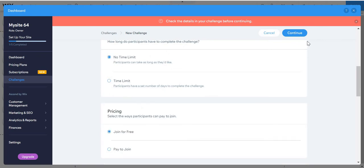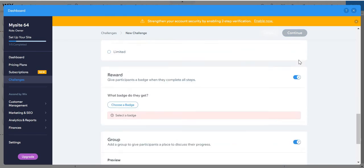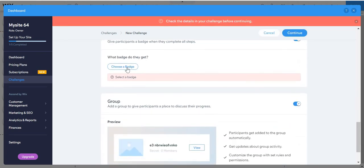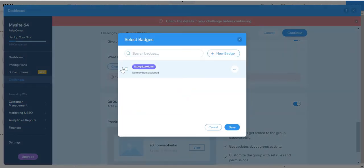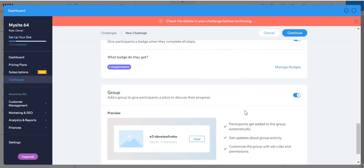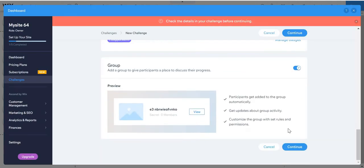And just click continue. And no time limit, I'm going to put there. And then choose the badge. This one. And continue.